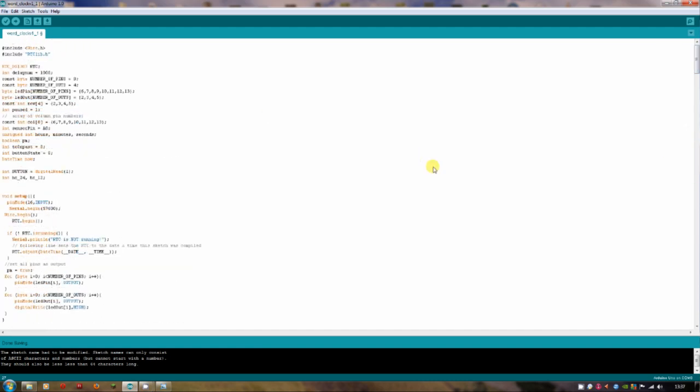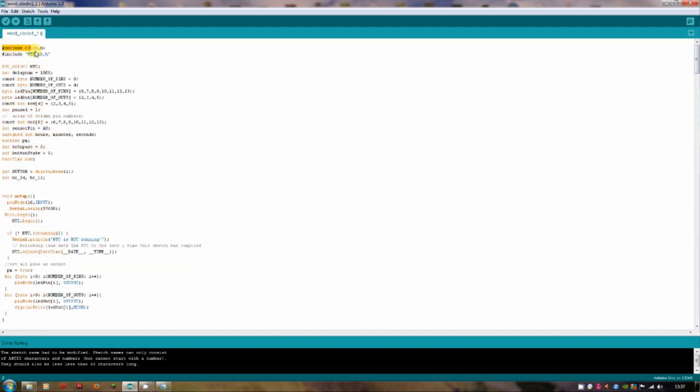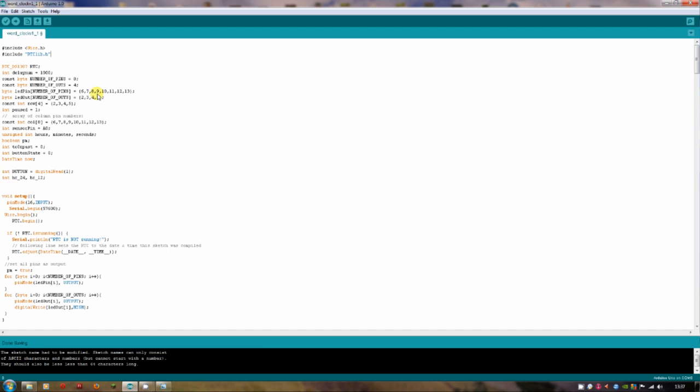So I'm importing a couple of libraries here. One is the real-time clock library and one is the wire library and that's just so I can interact with the Arduino pins. And the other one is so I can interact with the board that I bought, which is a real-time clock. And it costs me about £7 and it means that will keep the time rather than the Arduino. And it loses like two seconds a year, so it's quite accurate.